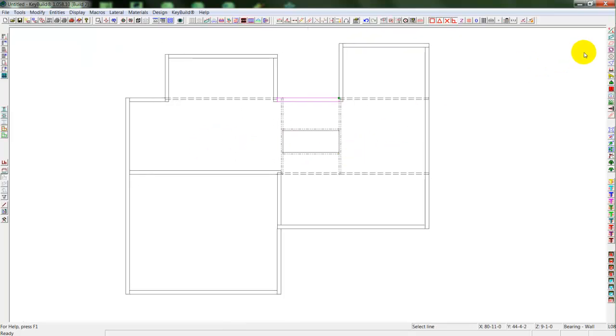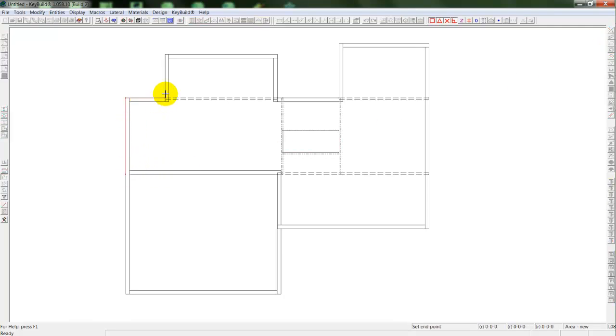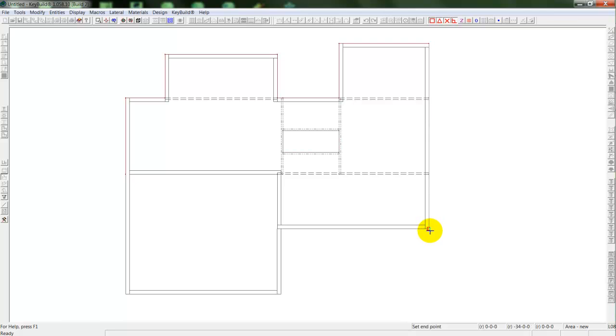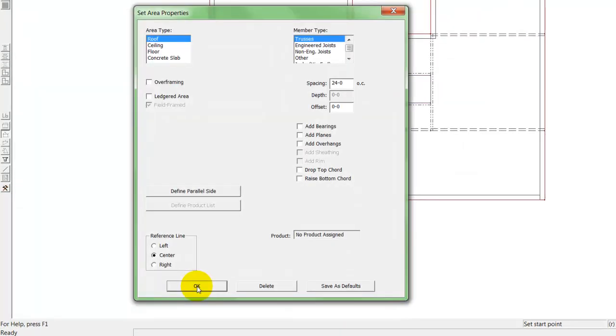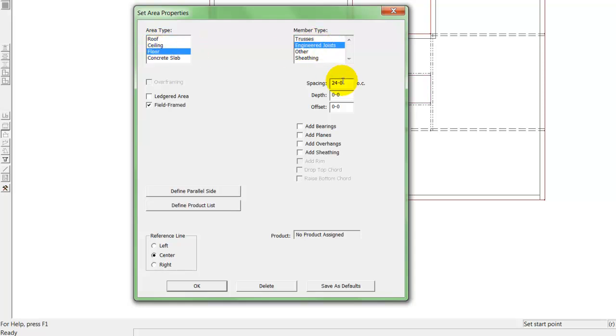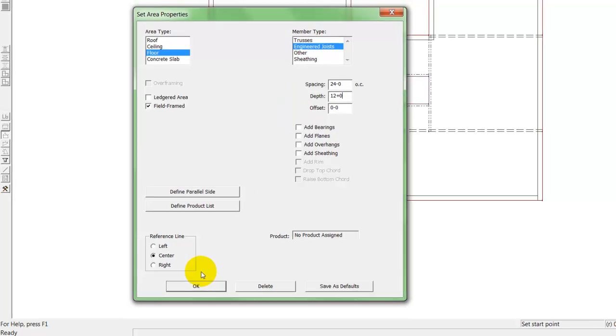Once I have the girders in place, I can draw in my floor framing area. I'll select my areas, and draw around the perimeter where I'd like to place my area. Once I have this perimeter in place, the program will prompt me to select what type of area. I'll select a floor with engineered joists, 24 inches on center, and put in a 12 inch depth.